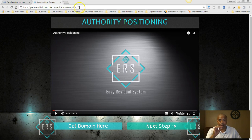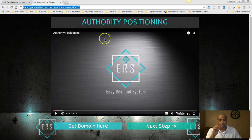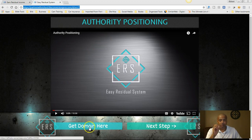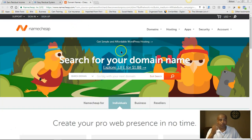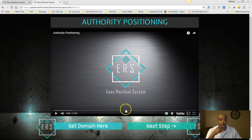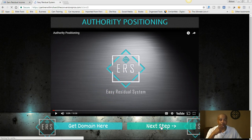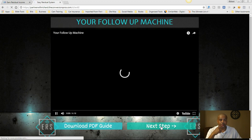He's going to show you how to set up a domain. After that, you simply click here to get your domain name. We use Namecheap for that — if you want to use GoDaddy or someone else, that's up to you. After you get that set up, watch the video and click on the next step.